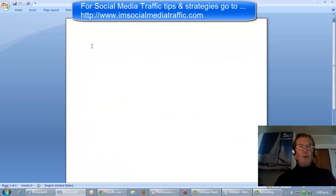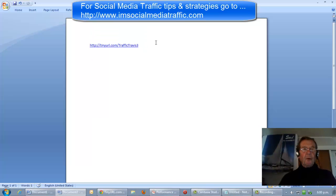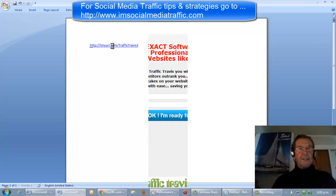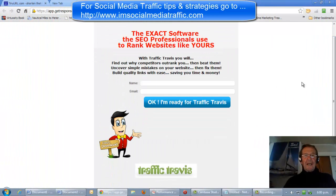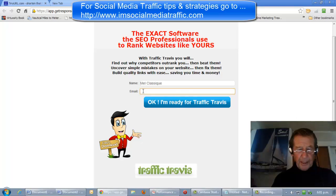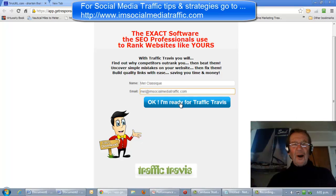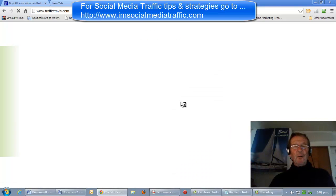I'll copy that link into a Word document, make it into a clickable link, and test it. That brings us to our website, and if I enter my name and email address here and press OK, I'm ready for Traffic Travis. We should see it go through to GetResponse and my email will be captured.